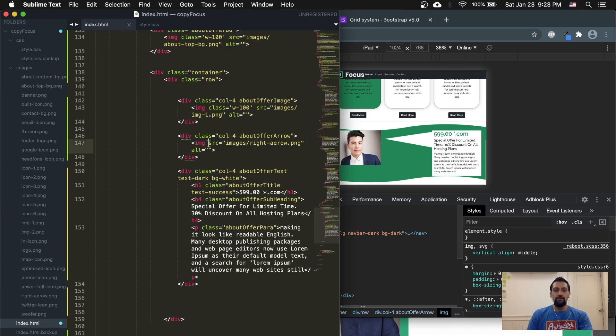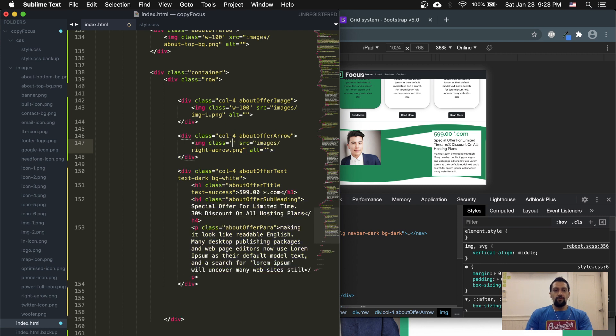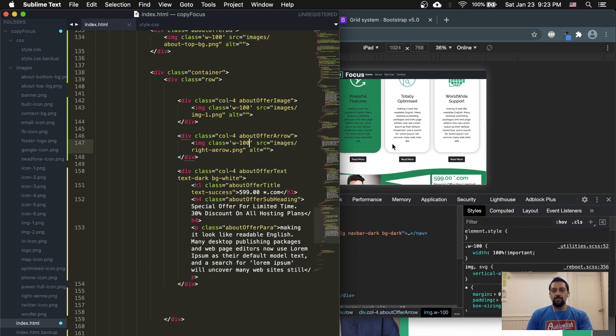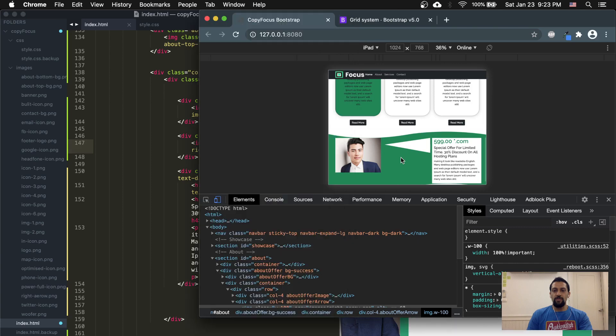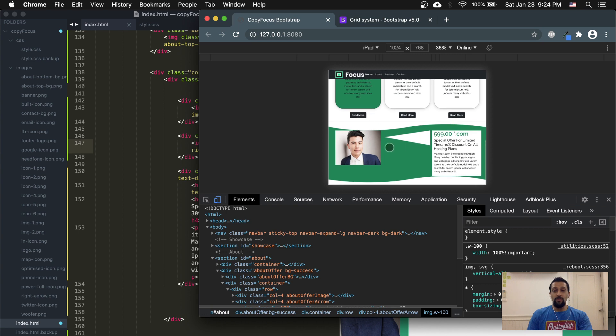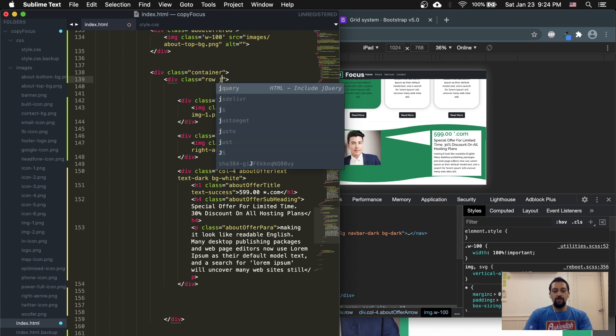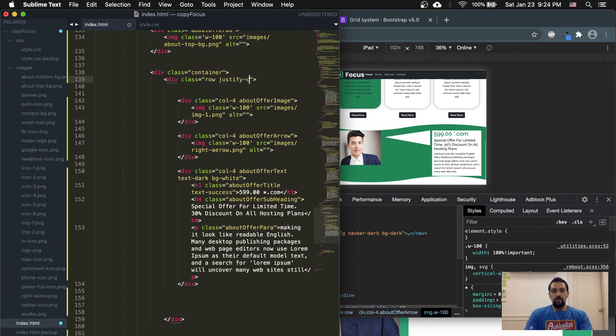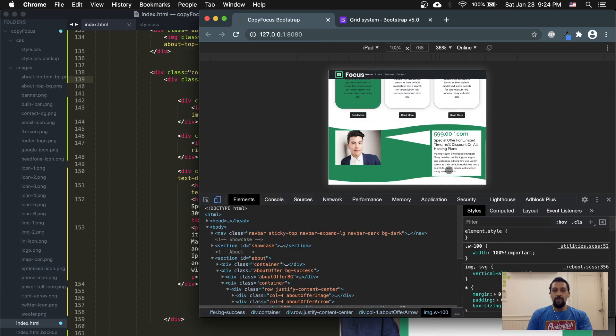So this will be one fourth, this is one fourth, and this is one fourth. So all three of these, they might not look it, but they are equal width right now. And also what I'm going to do is I can do a justify-content-center to center everything in here. Doesn't look like it, but everything is automatically centered anyway, but just to make sure.